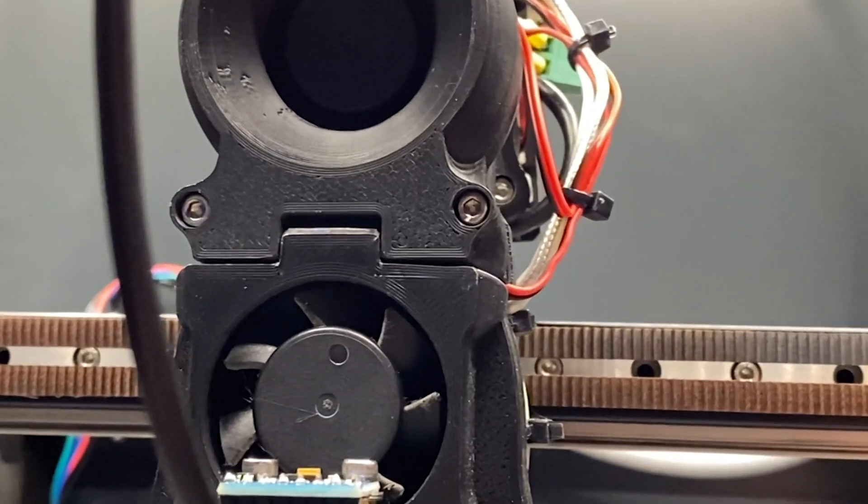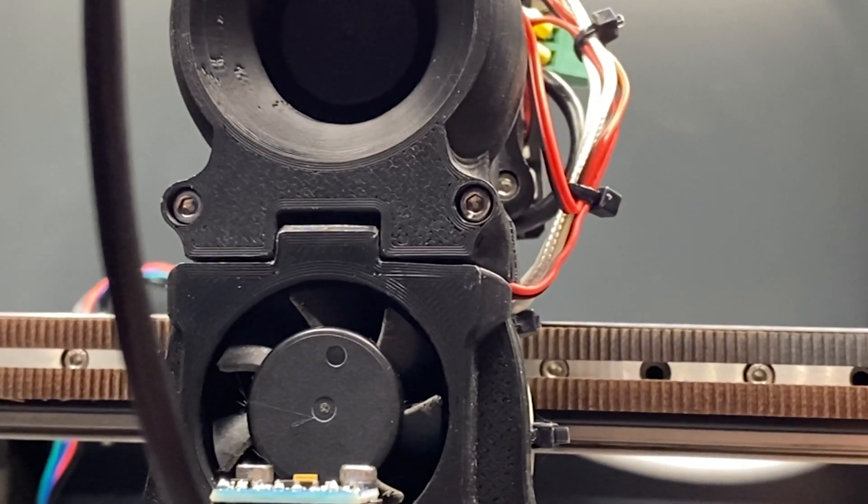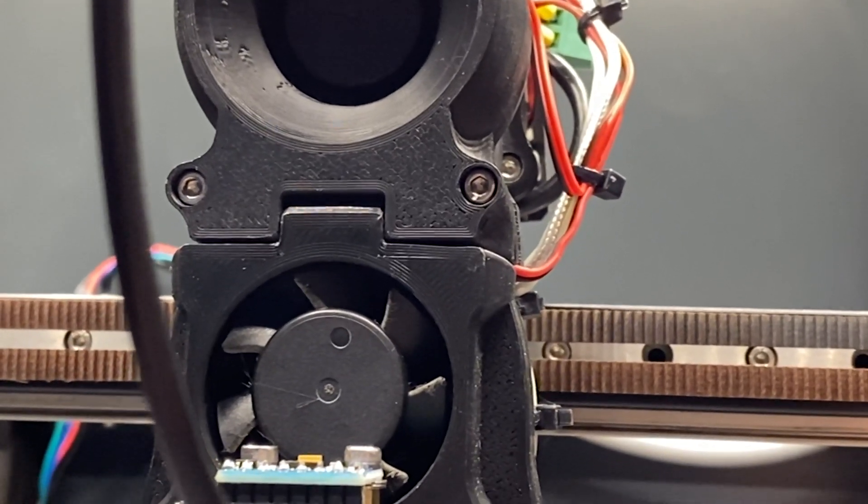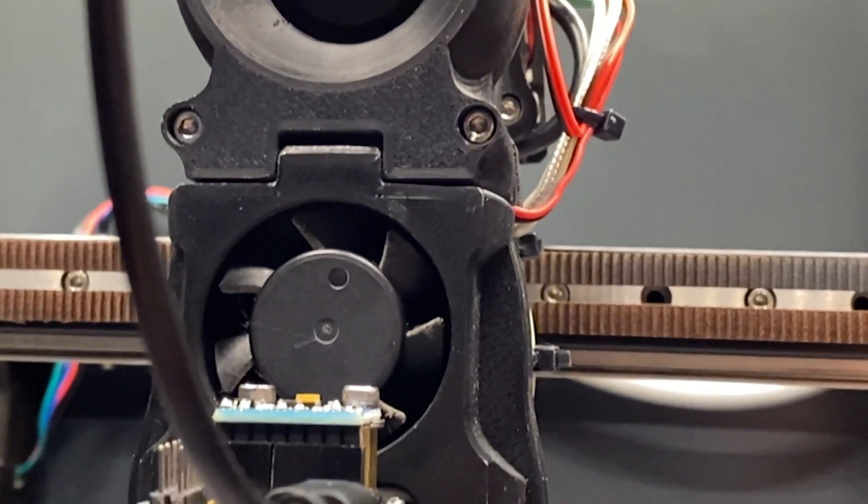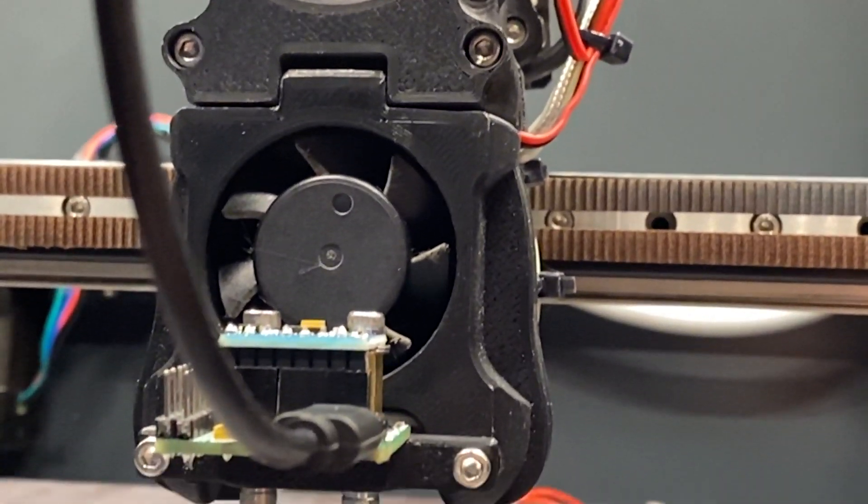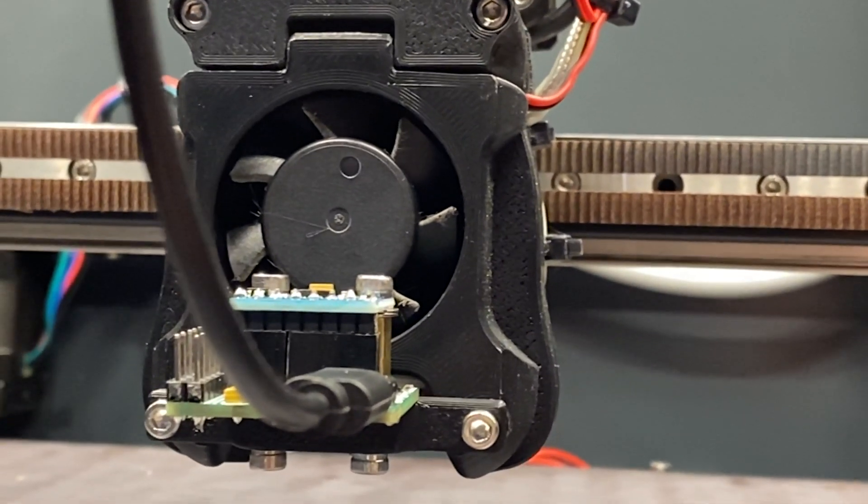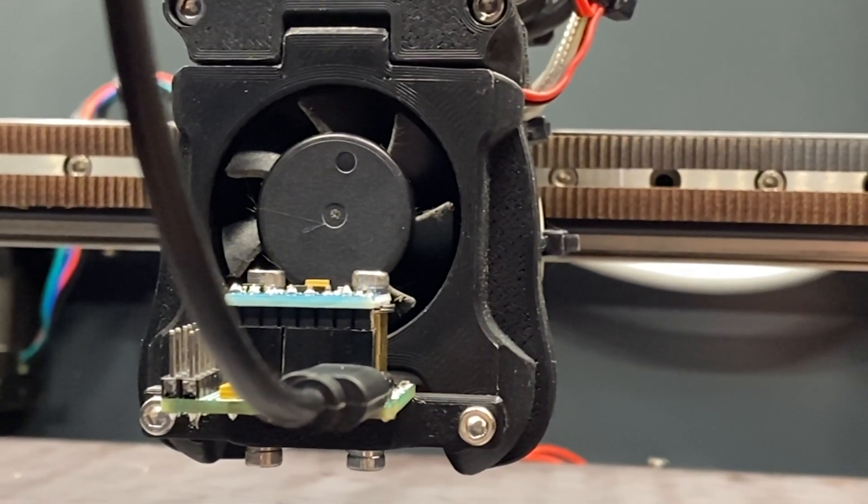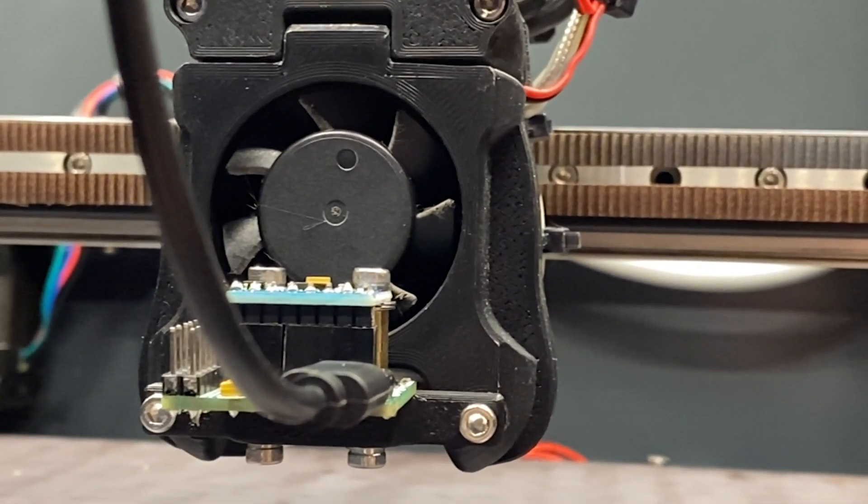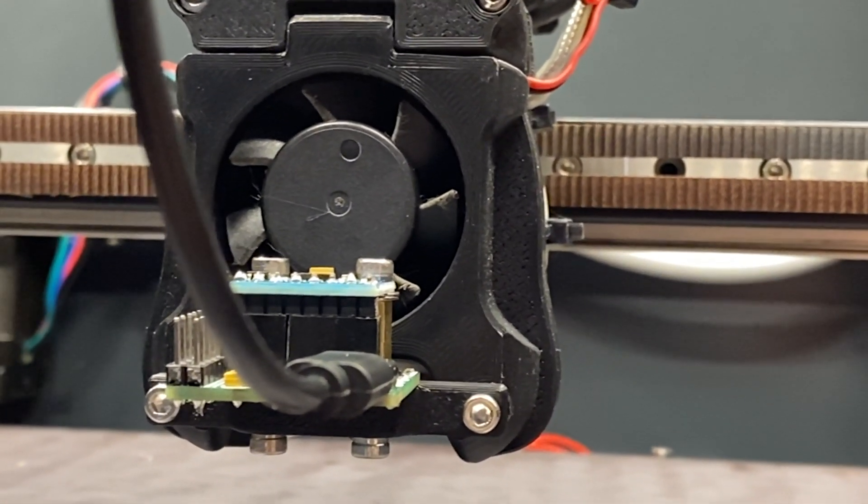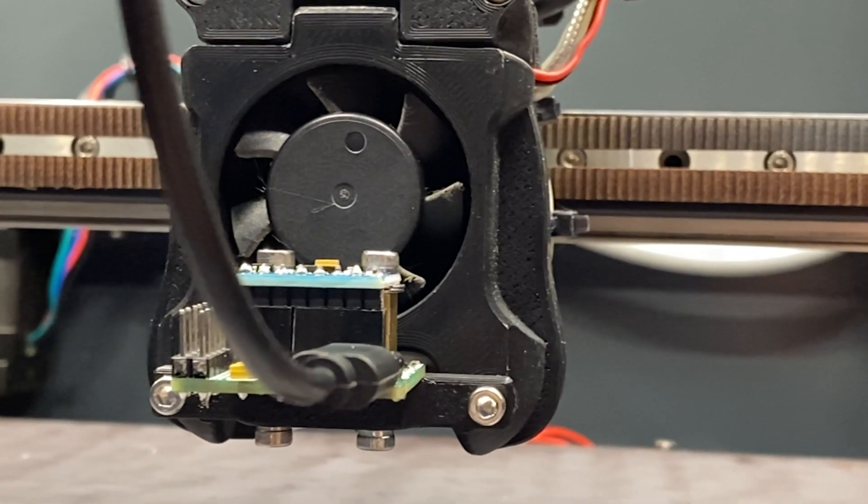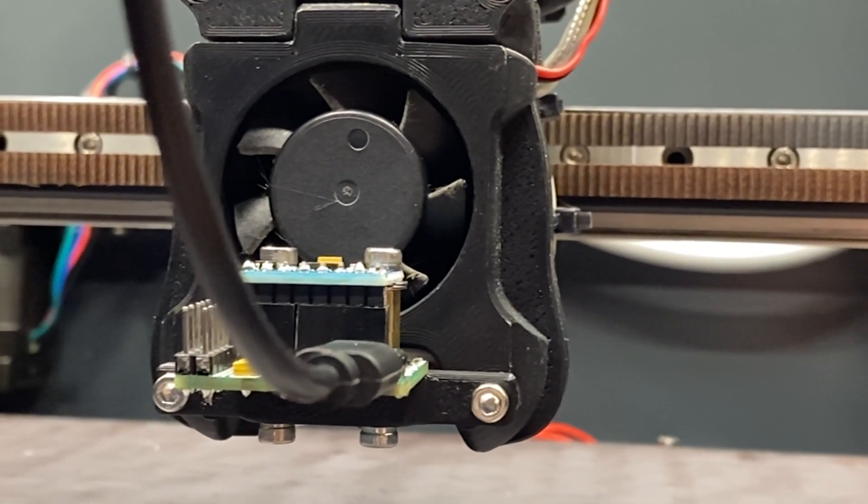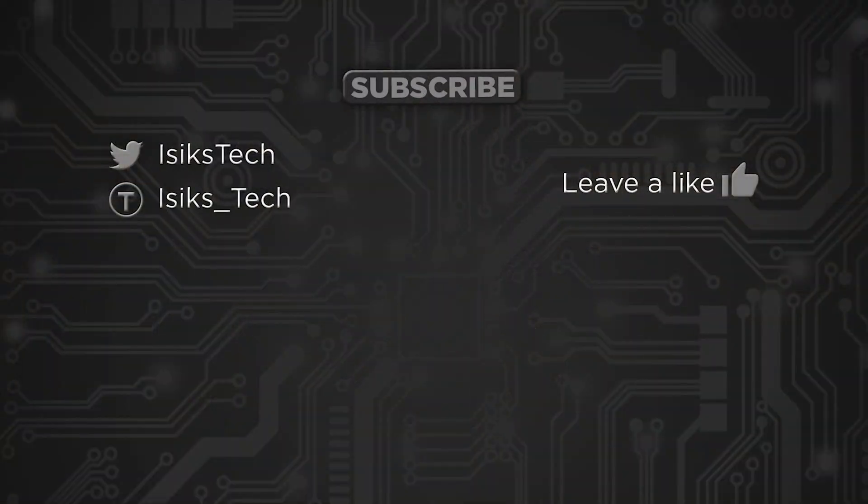This is basically a Maple Mini clone, but I took out some components and did some optimization to use the standard SMT library parts, not the extended one, to cut on cost. But again, it still isn't that cheap.